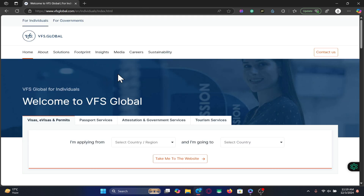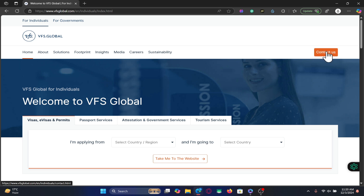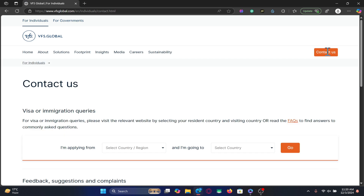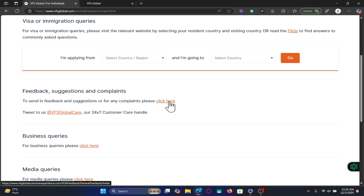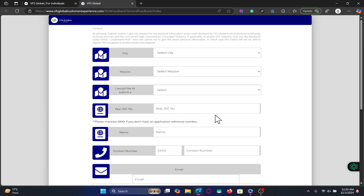Now if for some reason you don't receive any email instructions or login link within your registered email address, from the VFS homepage you can click on the 'Contact Us' button and then fill up the suggestions and complaints form by clicking on the respective button.